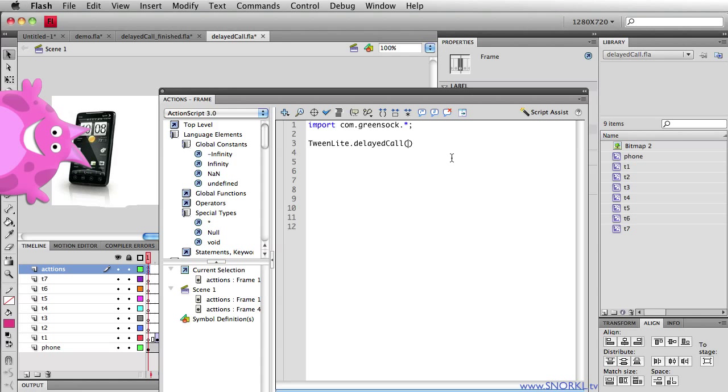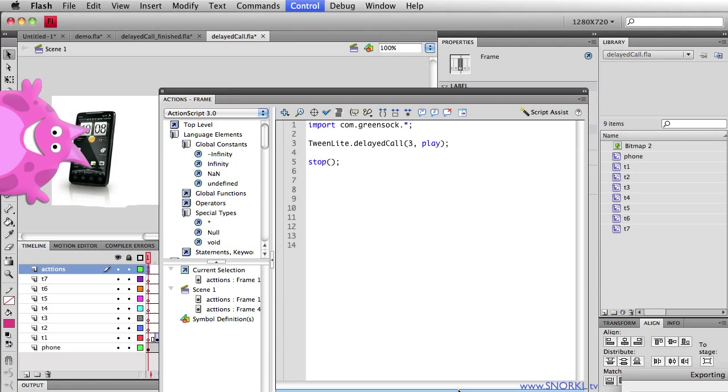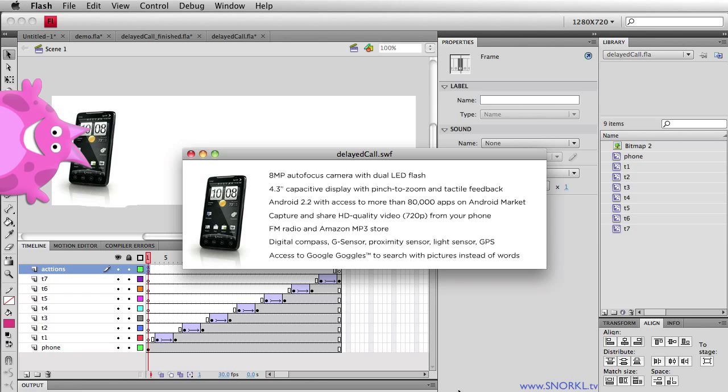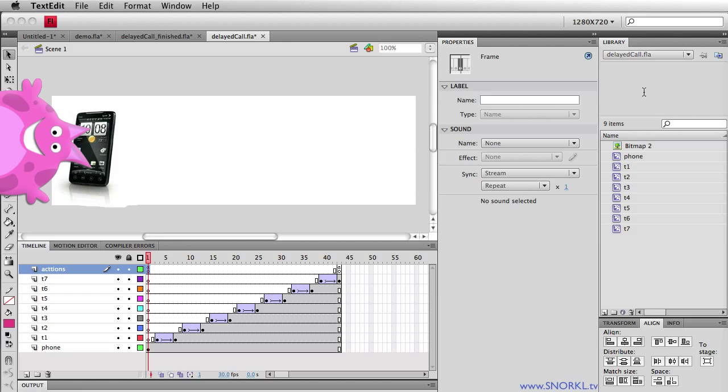I'm going to tell TweenLite to call its delayed call method and delayed call takes two parameters. The first one is how long you want to wait in seconds so let's just say one second and then the next thing is what function do you want to call after one second and I'm going to just call the built-in play command in Flash. So check this out, let's put a stop in here which means my movie will stop as soon as it loads, now it waits one second before that text comes in. If I want it to wait three seconds just change this number to a three, one two three, and then it works. So very easy to tell the timeline to stop for three seconds.